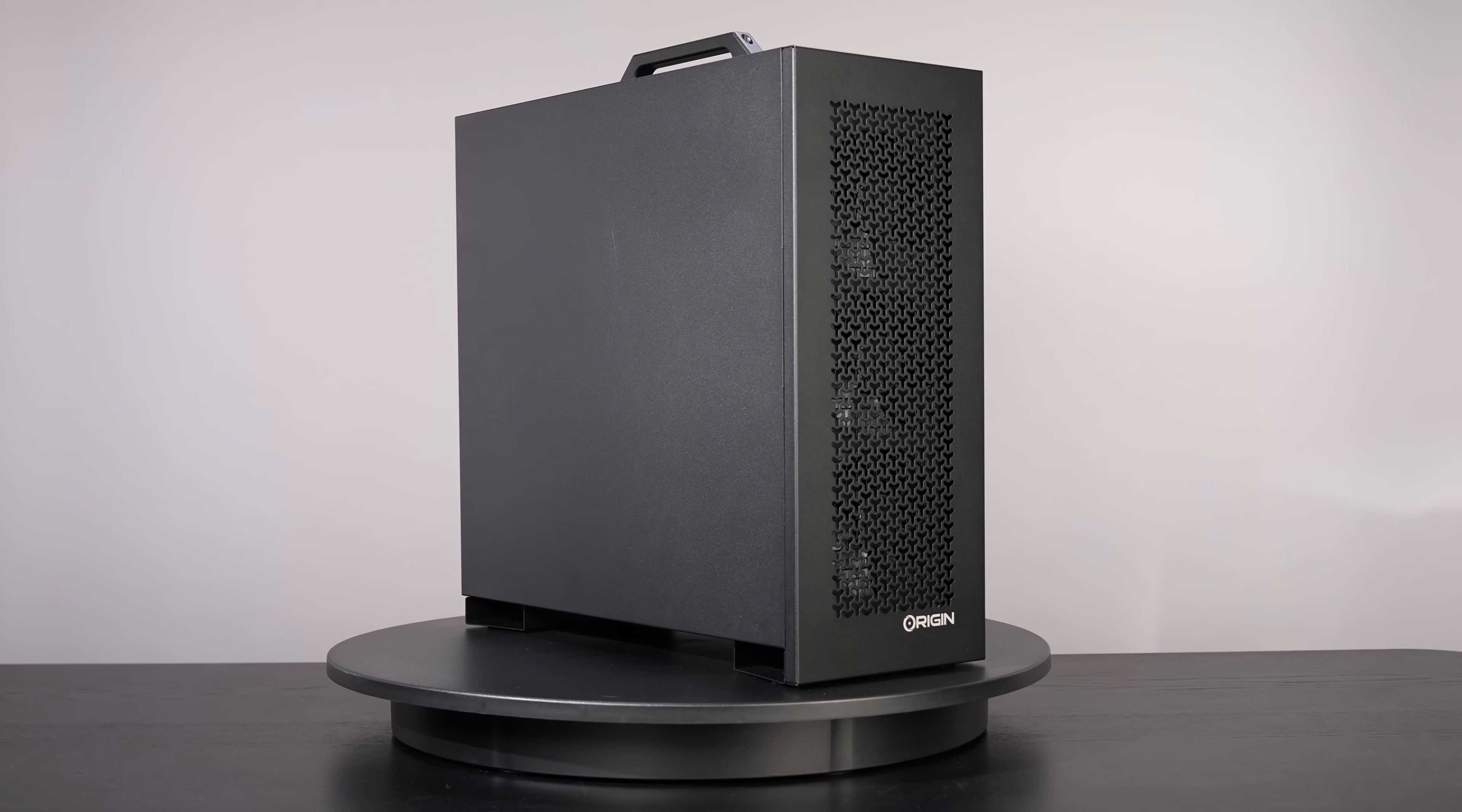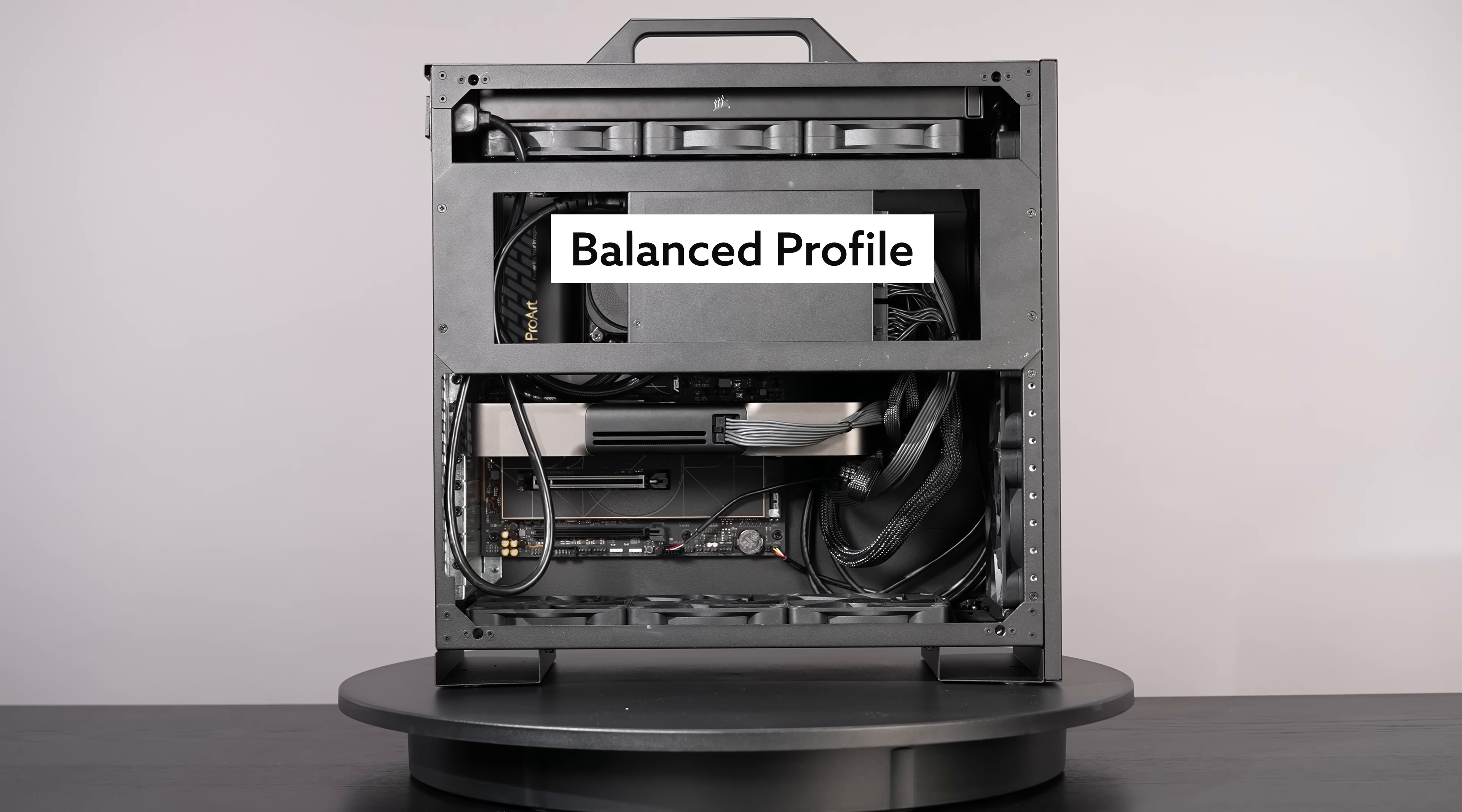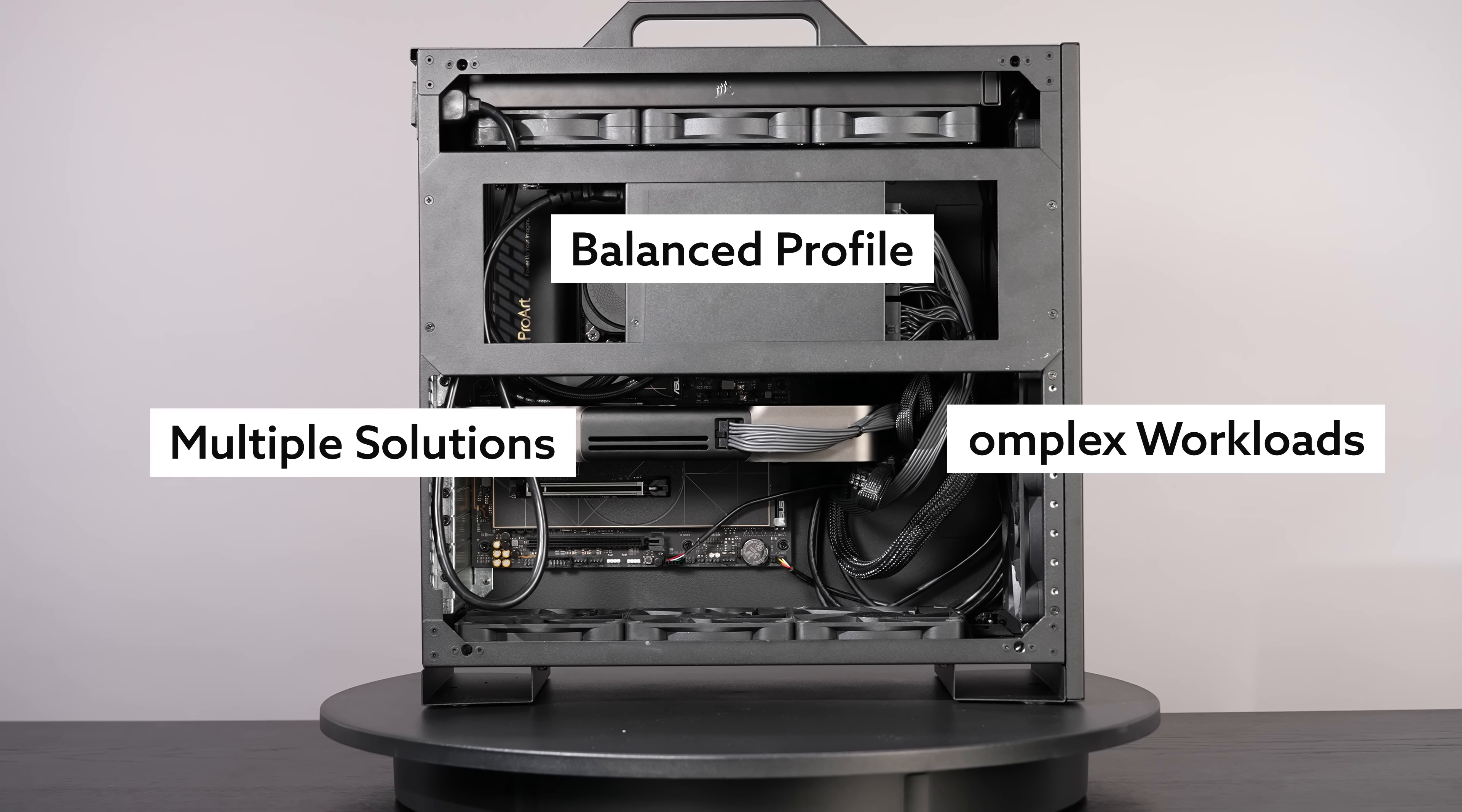The M-Class series provides a harmonized performance profile suitable for complex workloads with multiple solutions that will solve your needs.